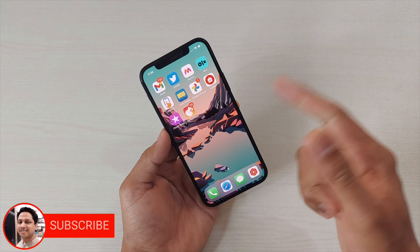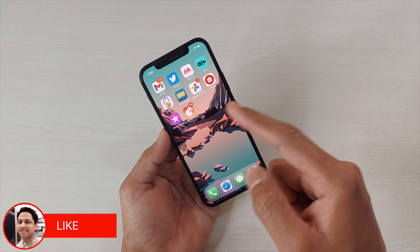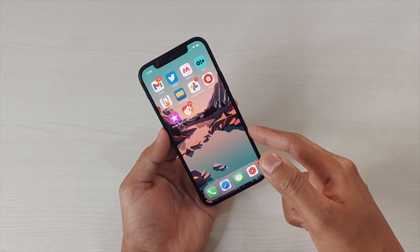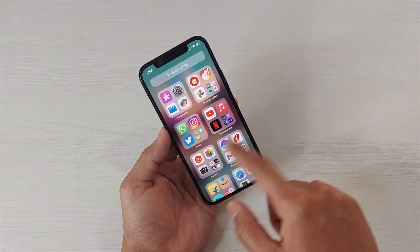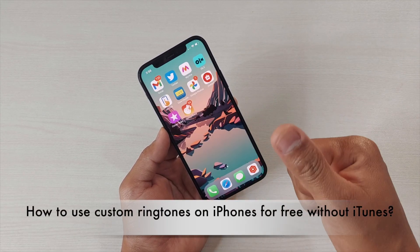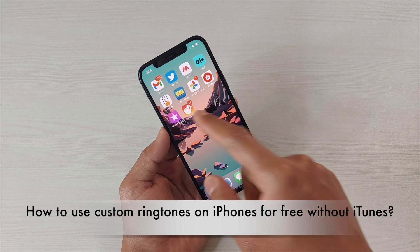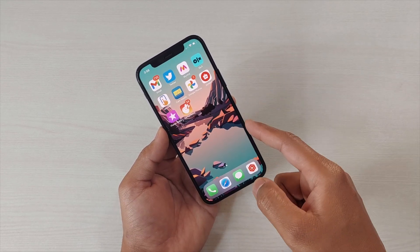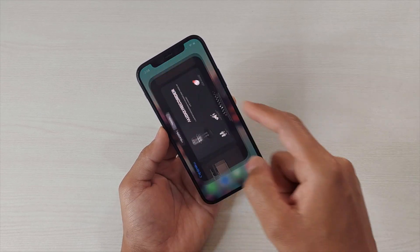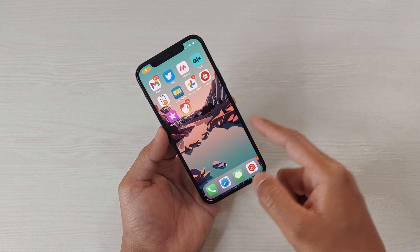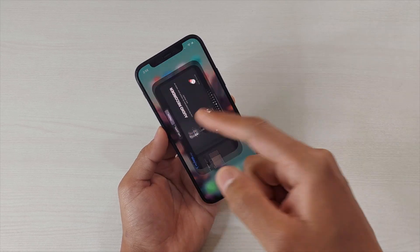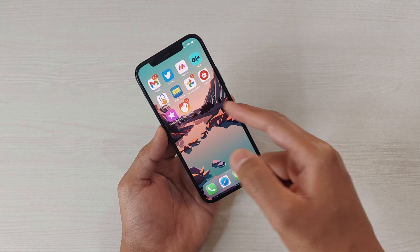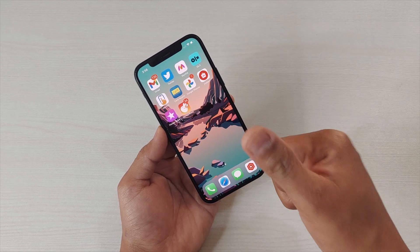Hey guys, I'm Avail back again with another video on this iPhone 12. If you have recently switched to an iPhone from Android, you must be wondering how you can use custom ringtones without using iTunes — that means without paying anything. You can do this by using the GarageBand app, and no worries, you don't have to be a pro GarageBand user for this.